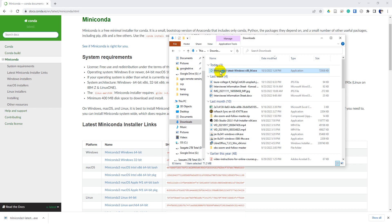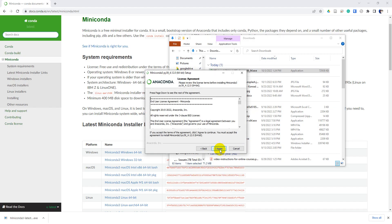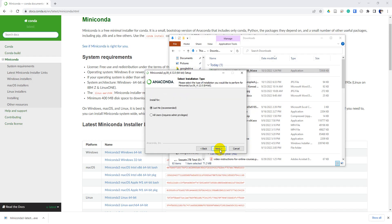And once your installer opens, we're just going to simply go through and follow the prompts. Let's go ahead and click next to continue, and we'll agree to the license agreement. Let's just follow all the recommended settings to keep things simple. So we'll install it just for me, just for the current user.